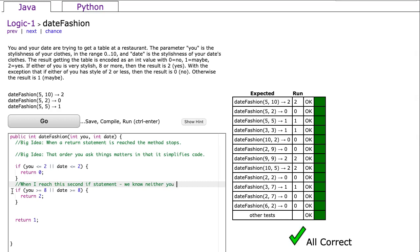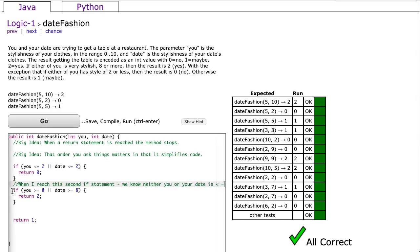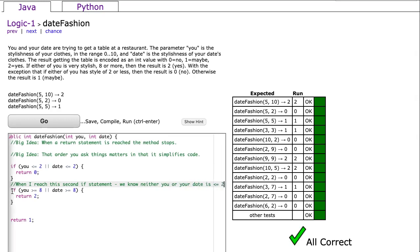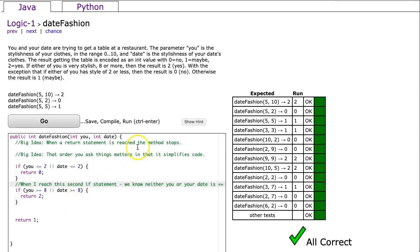Because now when we reach this second if statement, we know that neither you nor your date is less than or equal to 2. And so this is again back to that point that the order you ask things matters because it's going to simplify your code.